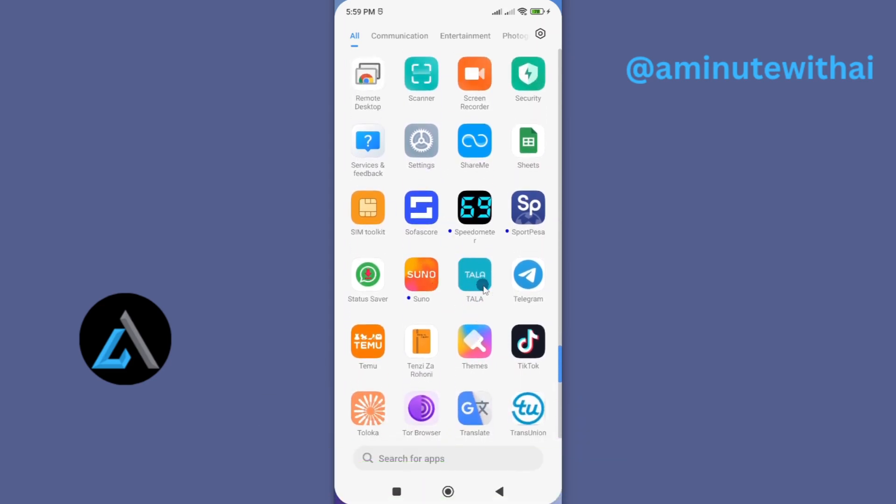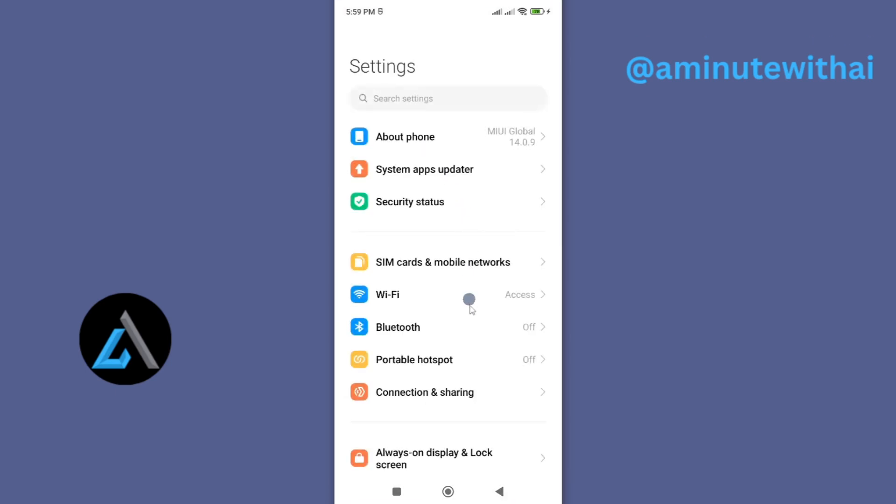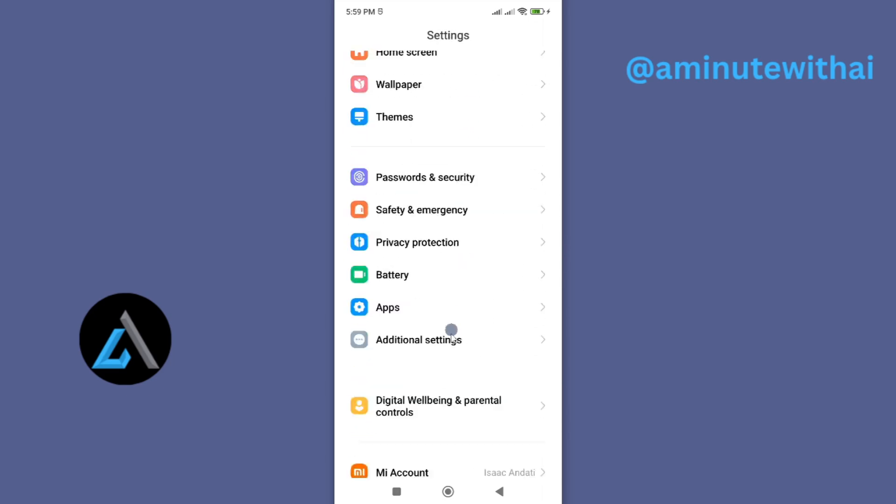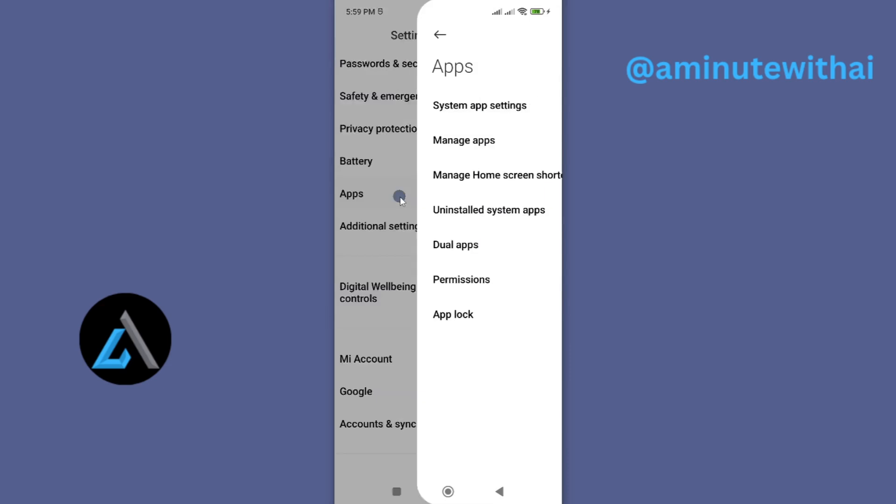In the first method, you'll need to access the app information page. And to do so, just go to settings and from settings, scroll down until you see this option called apps. If you tap on it, it will take you to the app settings and look for the function called app manager.